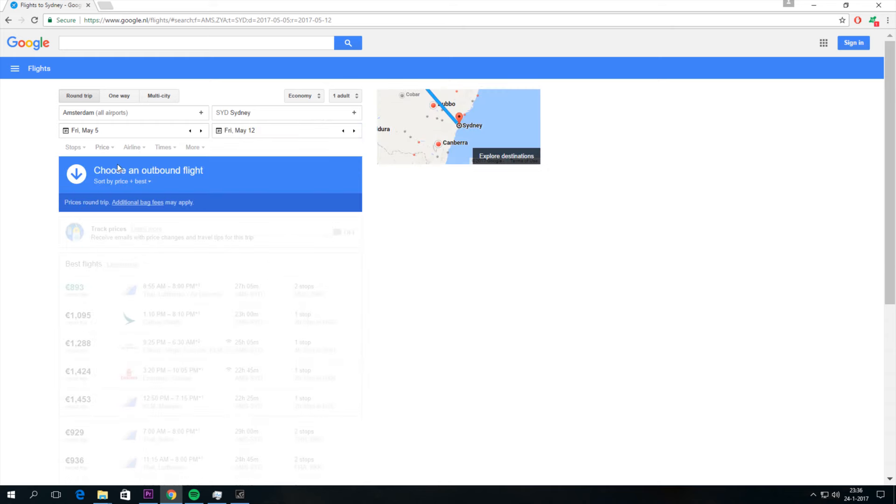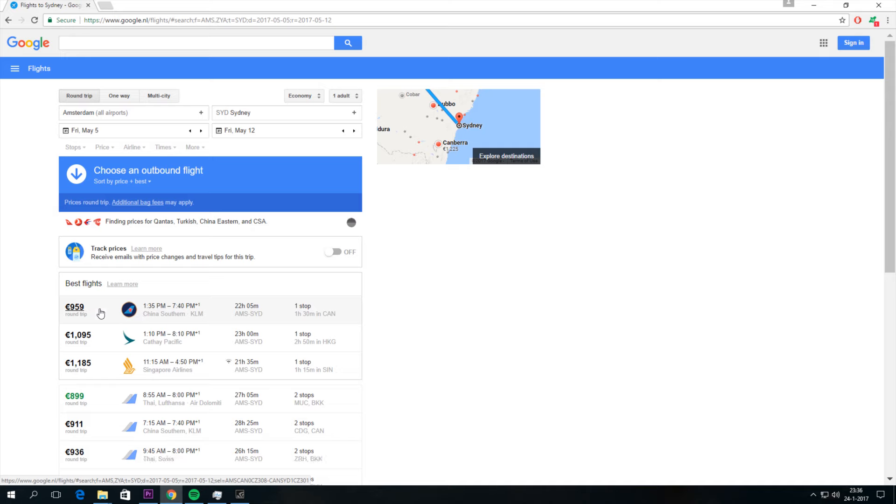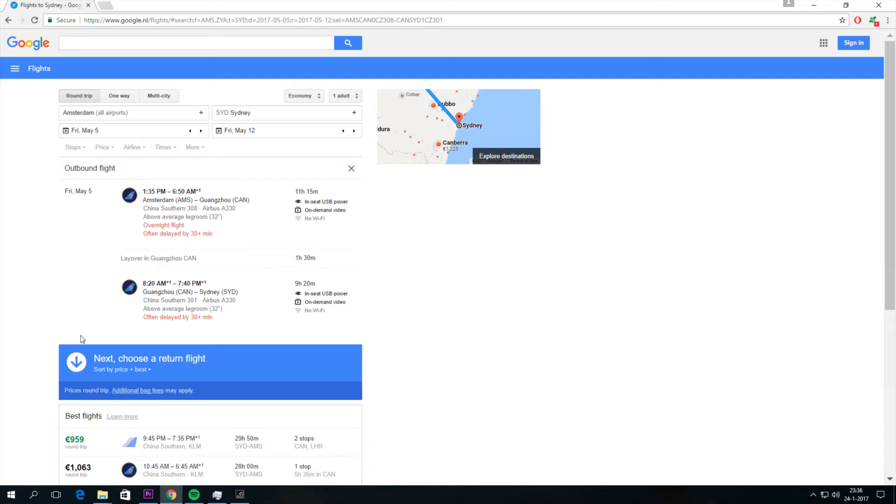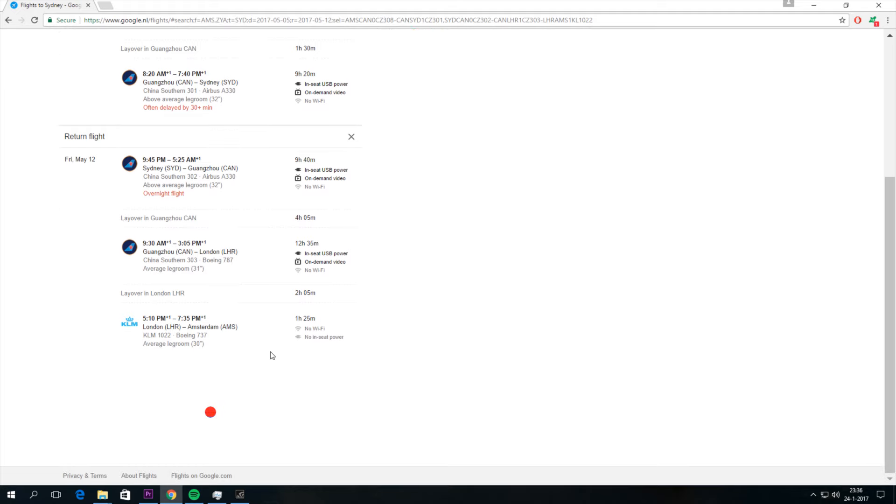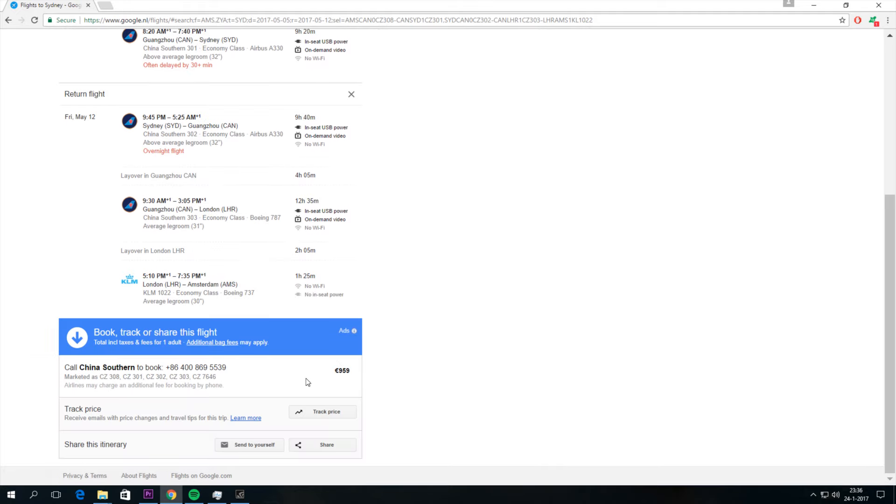I'm staying for a week maybe. I can select that trip here. This one is 959 euros. And now I have to call China Southern to book this flight.